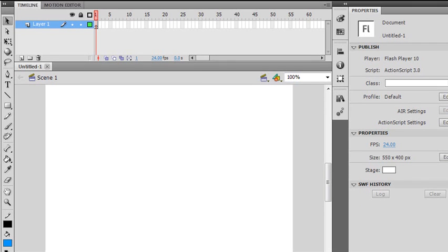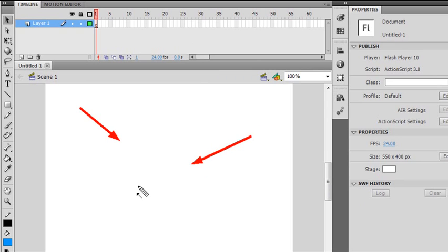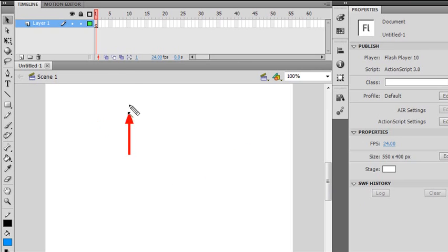This big white thing right here is your stage. That's where all your drawing and your animation is going to occur - we call that the Flash stage. Just above that is the timeline. The timeline is the cool thing that Flash can do for animation. When you're doing animation, cartoon animation, tweening, you'll be using this timeline a lot.